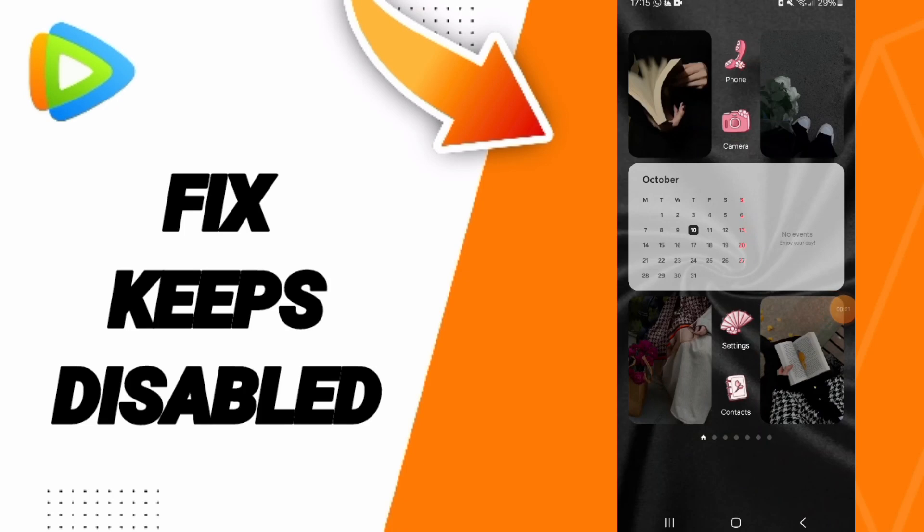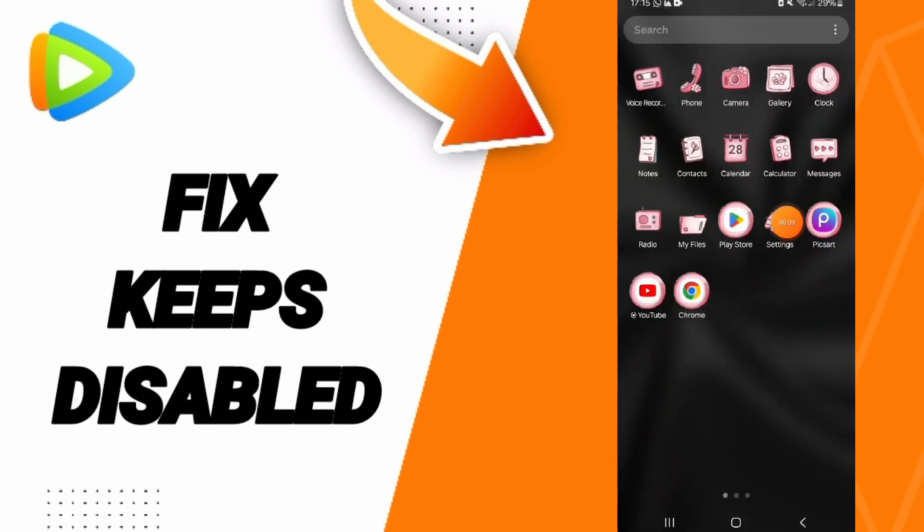Hello everyone, today we'll talk about how to solve the problem of 'keeps disabled' on the WeTV application.